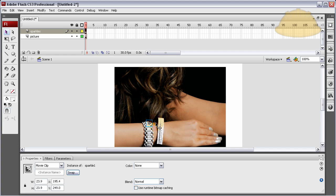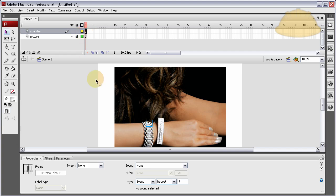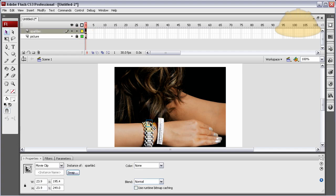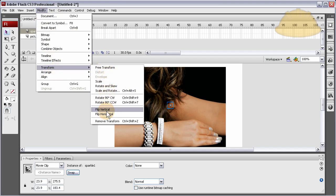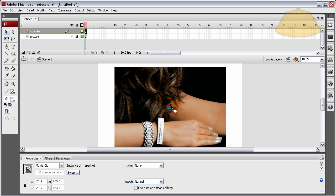Let's highlight it and press Ctrl-C. Go ahead and lock the picture layer so we don't put anything there. Press Ctrl-V — now you have two of them. For this copy, go to Modify > Transform > Flip Vertical. This way it won't do a mimicking animation of the one sitting right next to it — they'll be a little bit different. Press Ctrl-Enter and take a look.